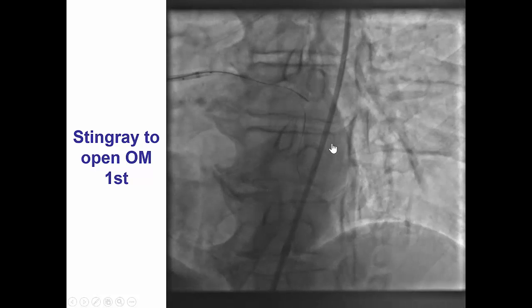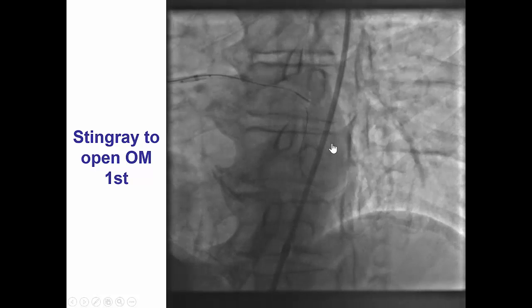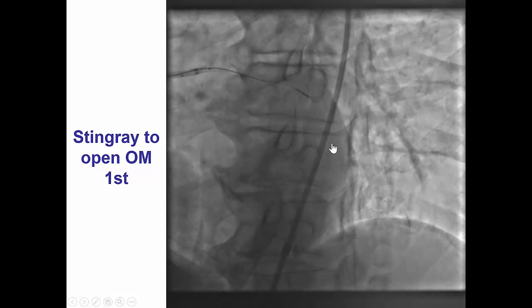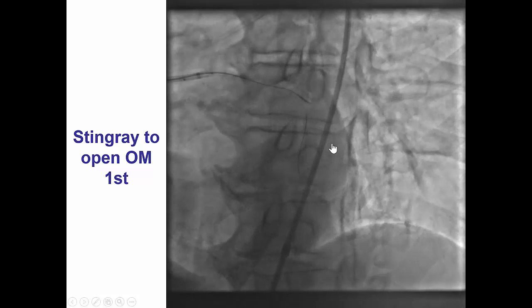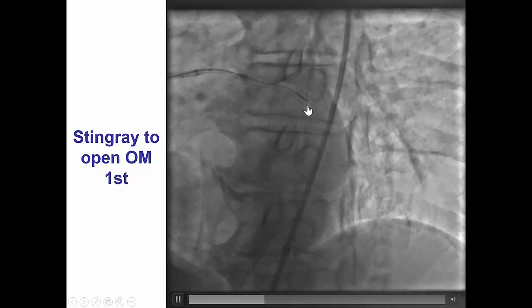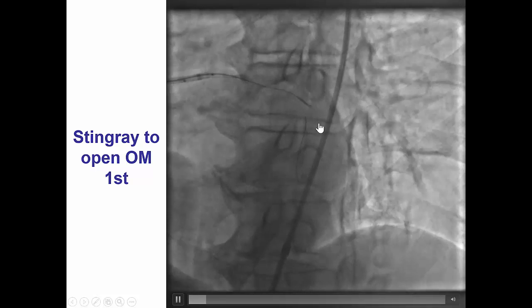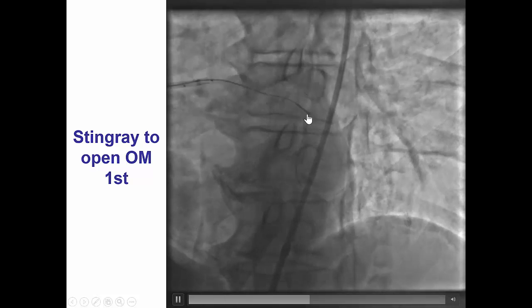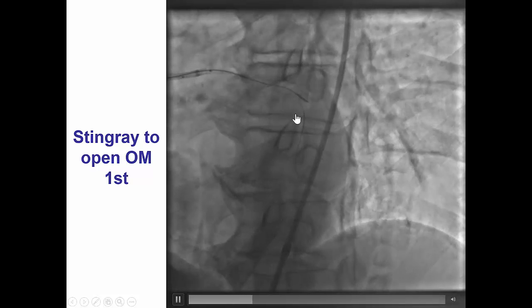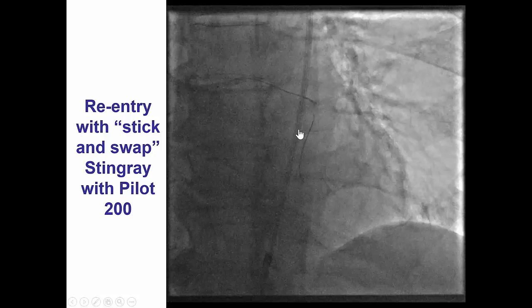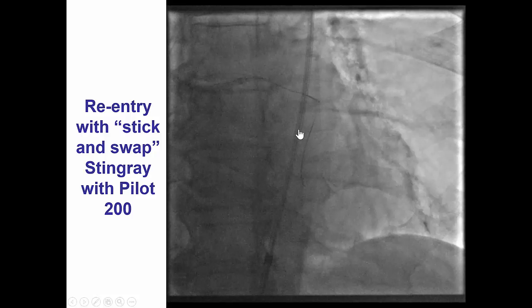And finally, the decision was made to attempt reentry using the Stingray system. The Stingray catheter was advanced to the proximal cap and then a stick was performed on both sides with the Stingray wire.